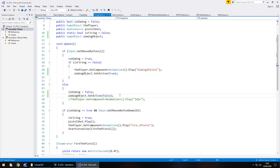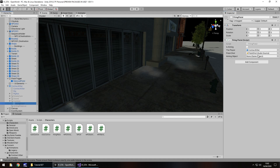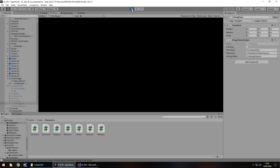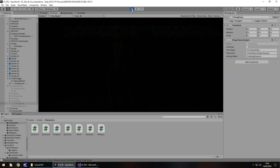The last thing to do in this section before testing is to add the aiming distance object to the script's field — drag and drop it in. Save the scene and press play. Hopefully when we pick up our gun and aim, the aiming distance object should appear, and when we stop aiming it should disappear. Let's test this out.